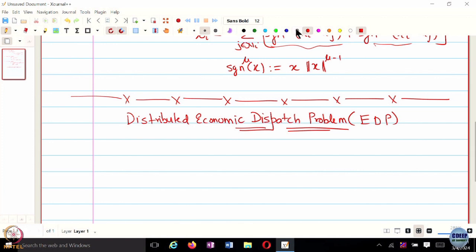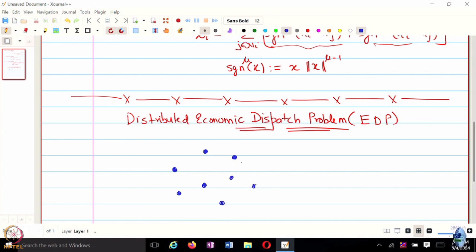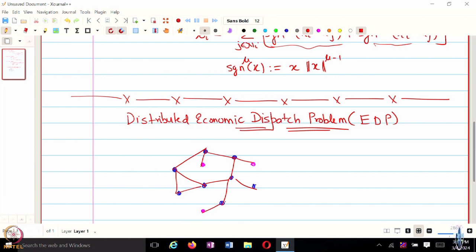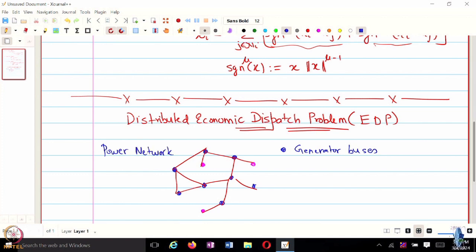Does anyone recall what the economic dispatch problem is from the introductory lecture? This is about a power network where you have multiple types of buses. You think of the blue dots as generator buses and the magenta dots as load buses, connected in a network.